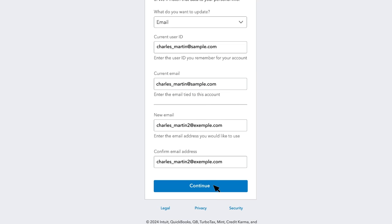Review your information. If everything looks good, select Continue. Note that you cannot make changes once you continue.